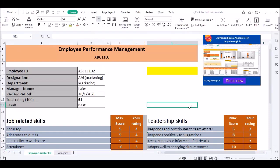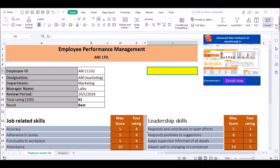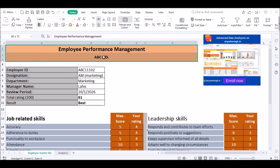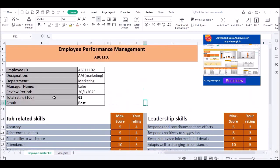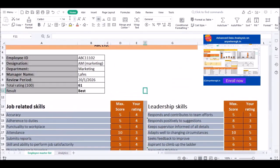Welcome to anywhere GK. My name is Professor RP Bear. In this video we are going to get important information for employee performance management.